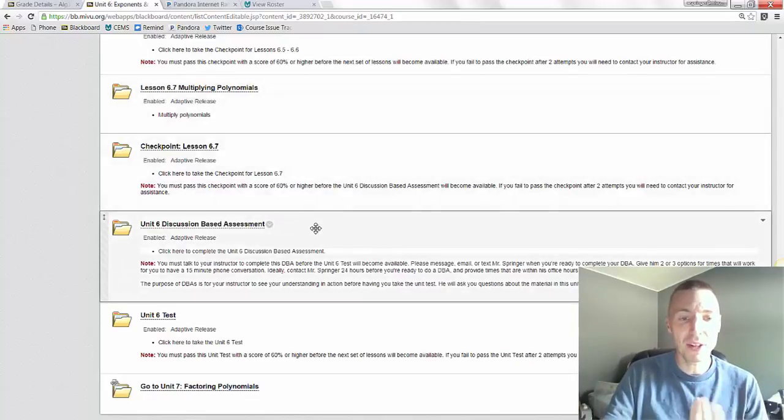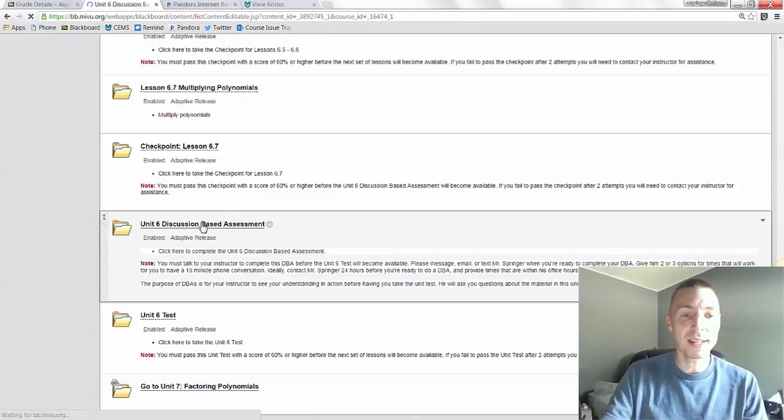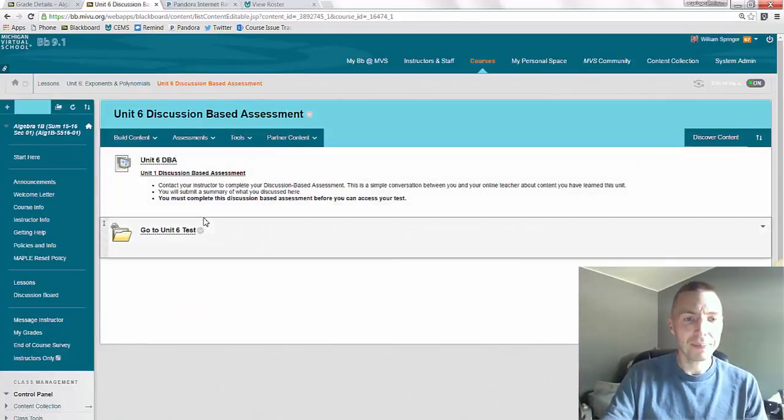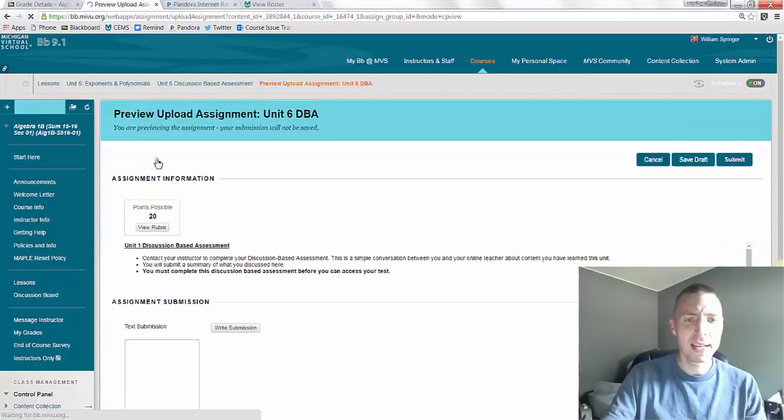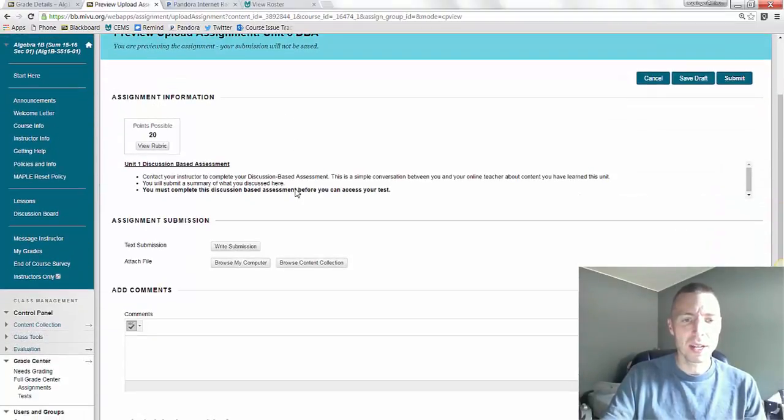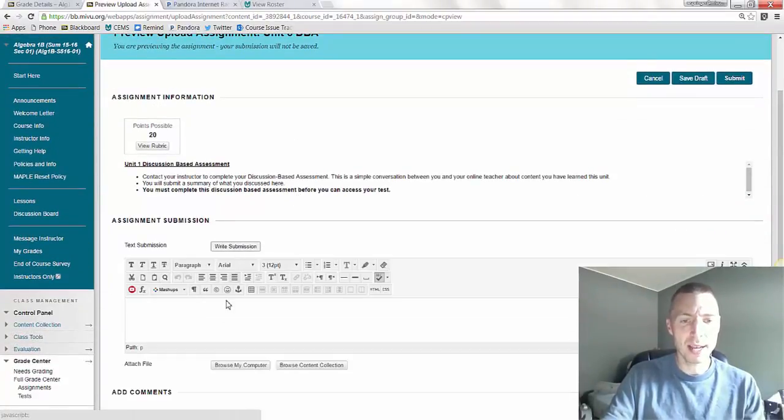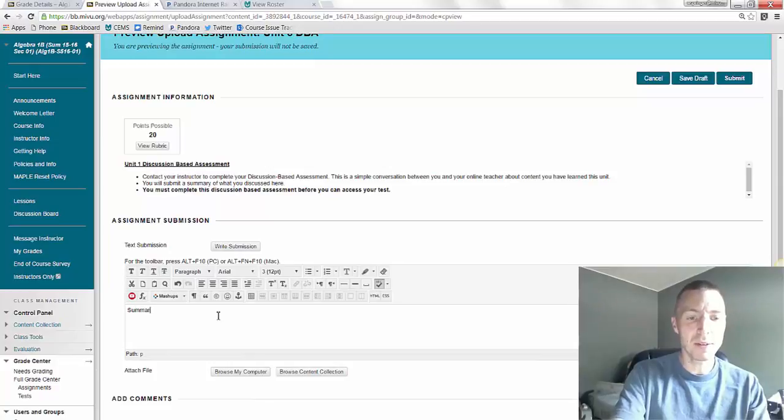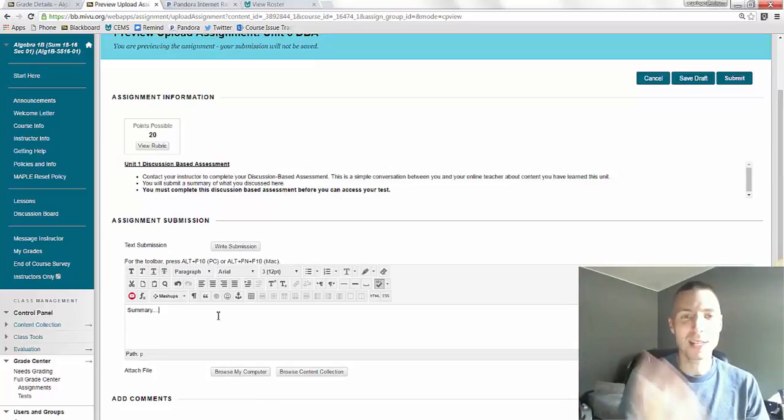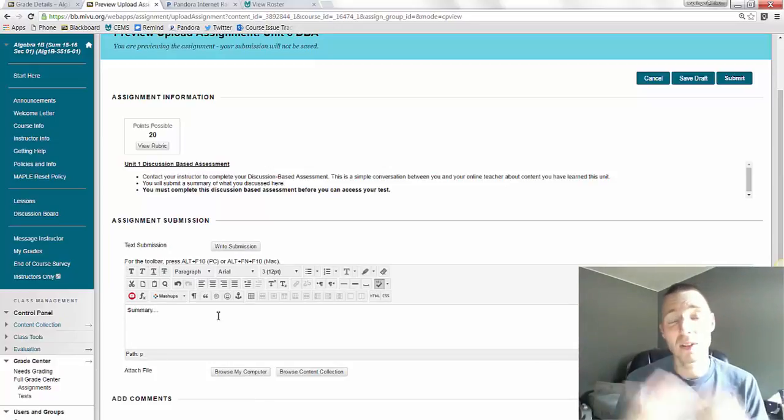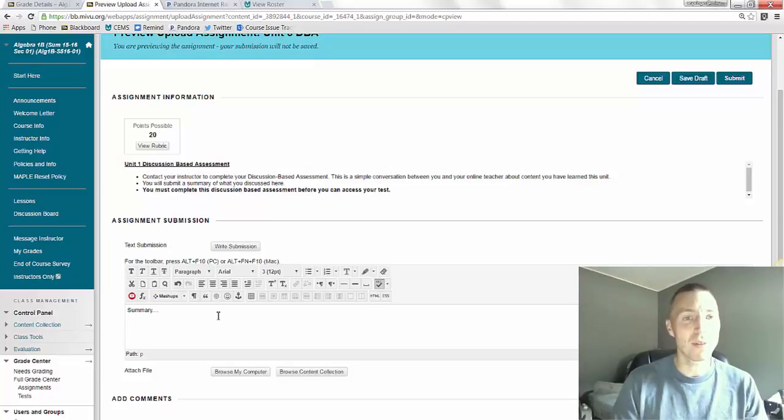After you have the conversation, it's pretty simple. You just click here and then you click on the DBA assignment. And all you have to do is click write submission and include a summary, which is just one to three sentences of what you and I talked about on the phone.